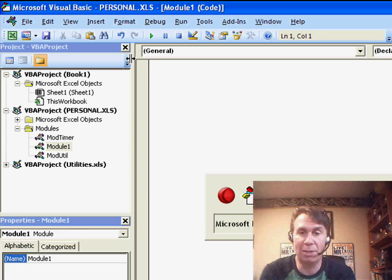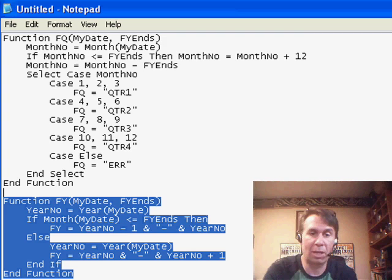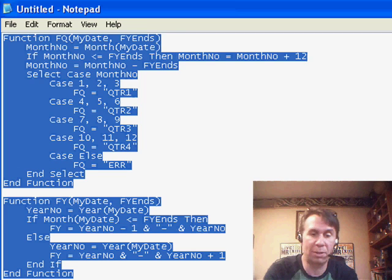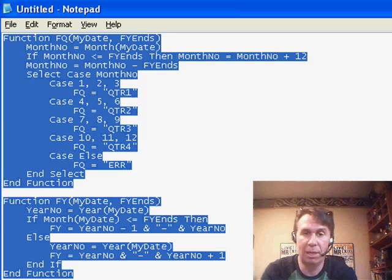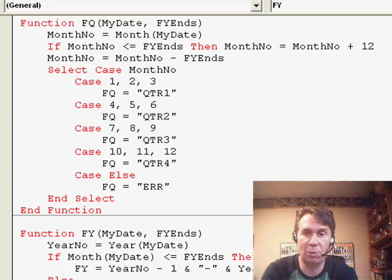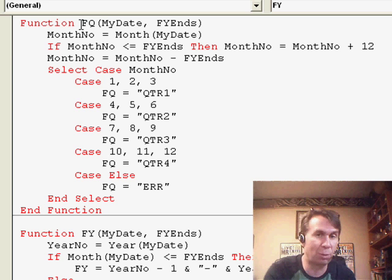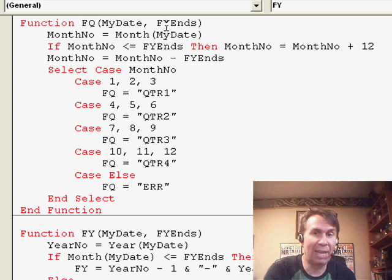Now, here's what we're going to do. I already wrote the code here. You can copy the code from the screen. I'll try and make it big. I wrote two custom macros. One of them called FQ for Fiscal Quarter. It takes a date and then the month that your fiscal year ends. For example, if your fiscal year ends March 31st, you'd put a 3 there as the second parameter.